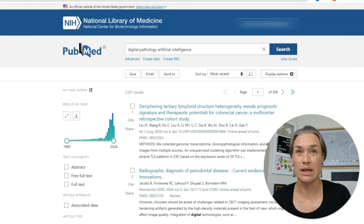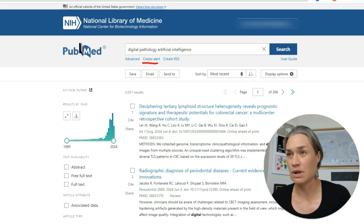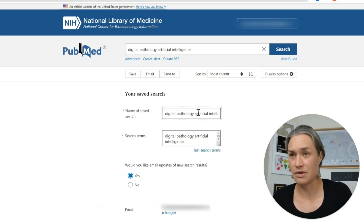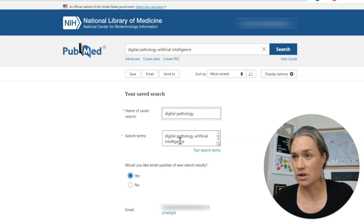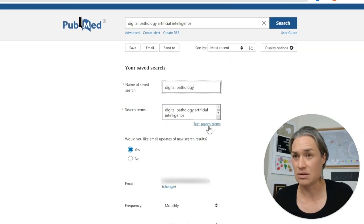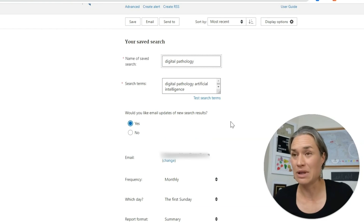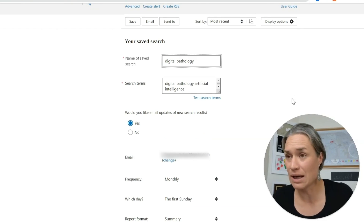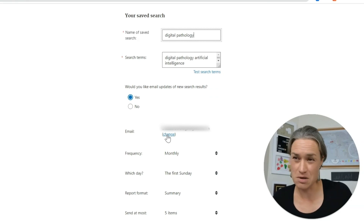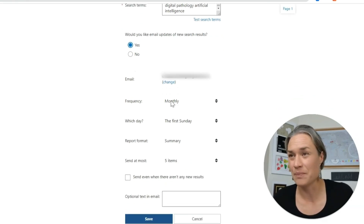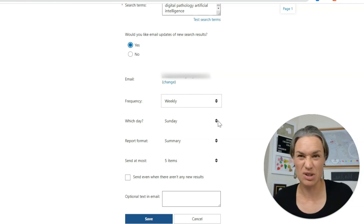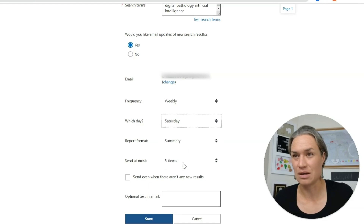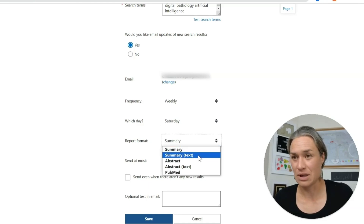What I want to do now is get my weekly alerts, so I go to 'Create Alert.' We'll create an alert — 'Digital Pathology and Artificial Intelligence' as the search, and I can name it just 'Digital Pathology.' The search terms are 'Digital Pathology' and 'Artificial Intelligence.' Would you like email updates? Yes, I would. Do I want it weekly? Yes. Let's set it for Saturday.